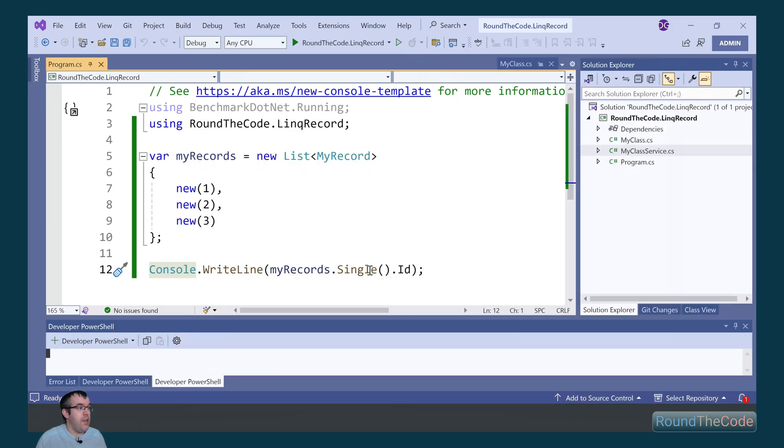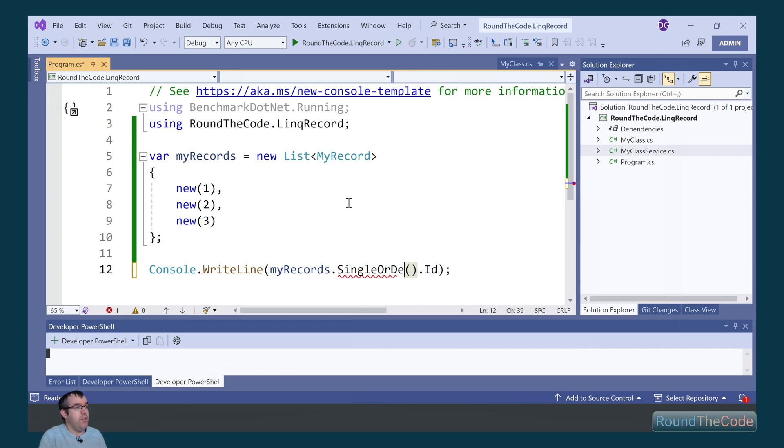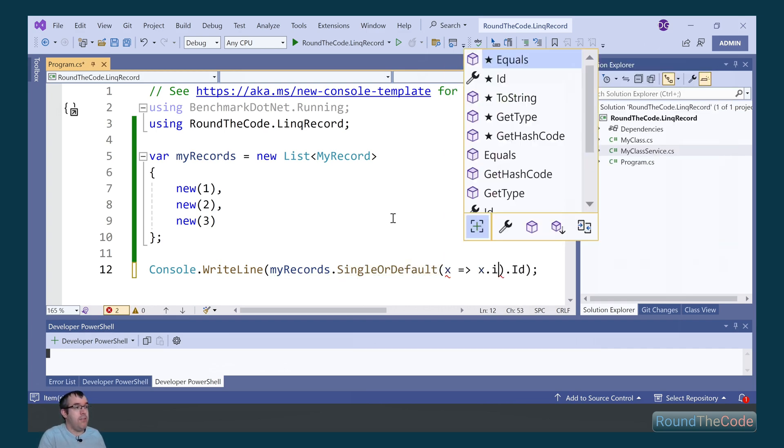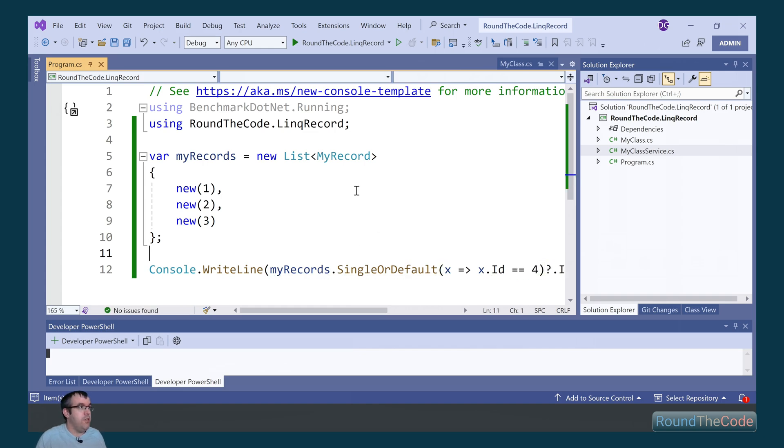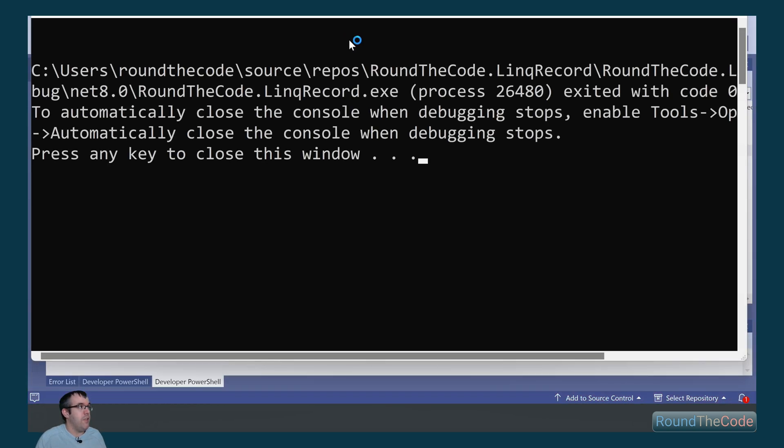Now if there's no elements, we can use the single or default again. And then we put a condition in there, x.id equals 4, and that will return null for us. So if we run the console application, it's outputting nothing, but it's not throwing an exception.